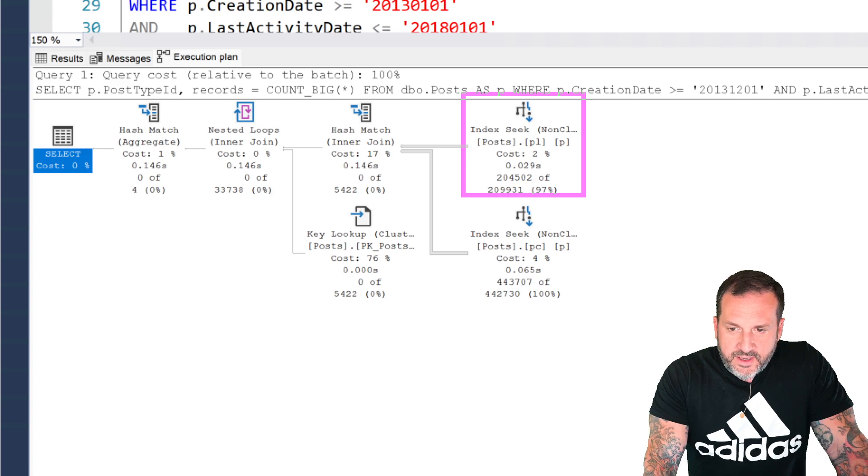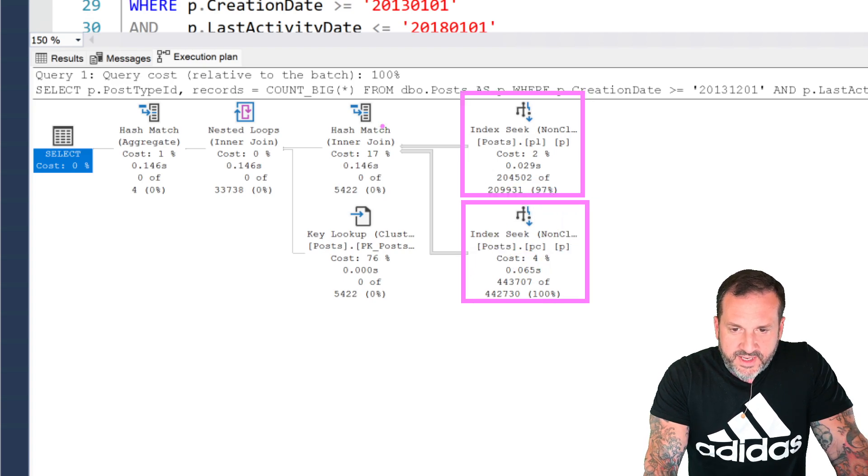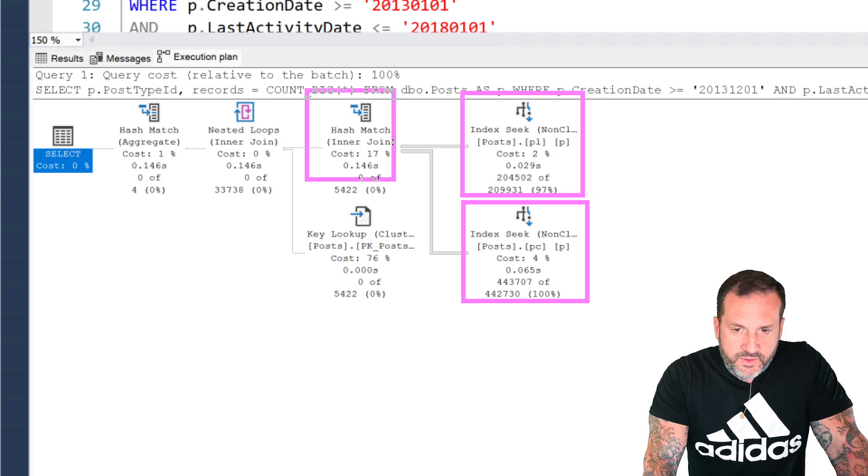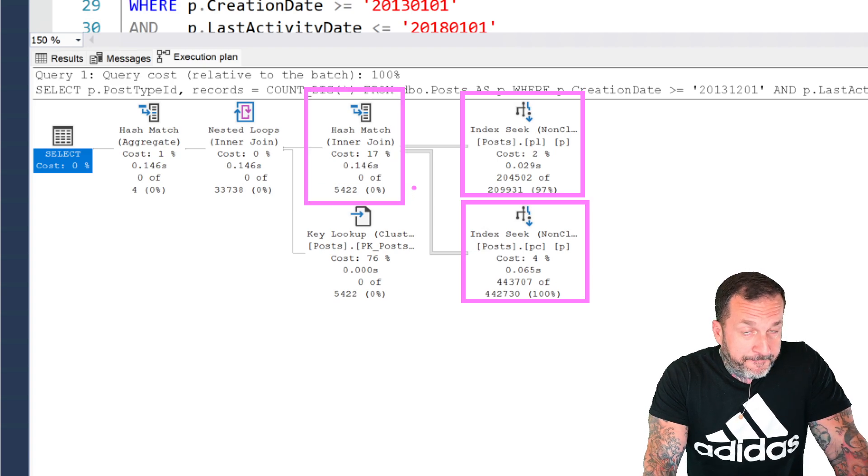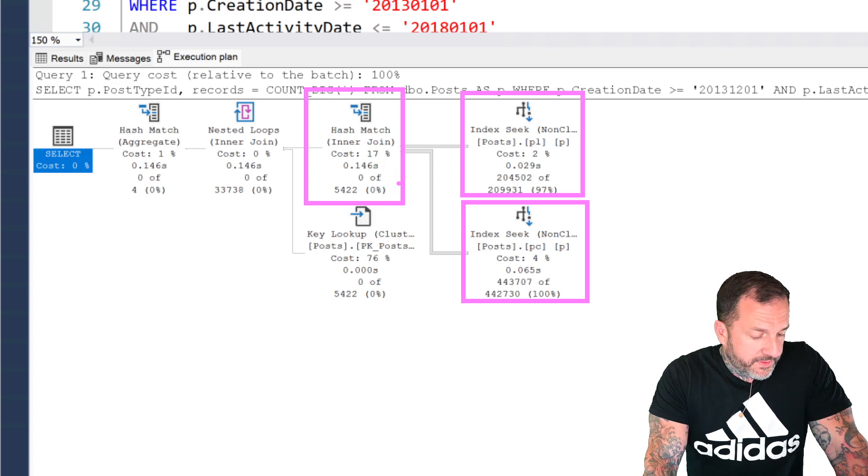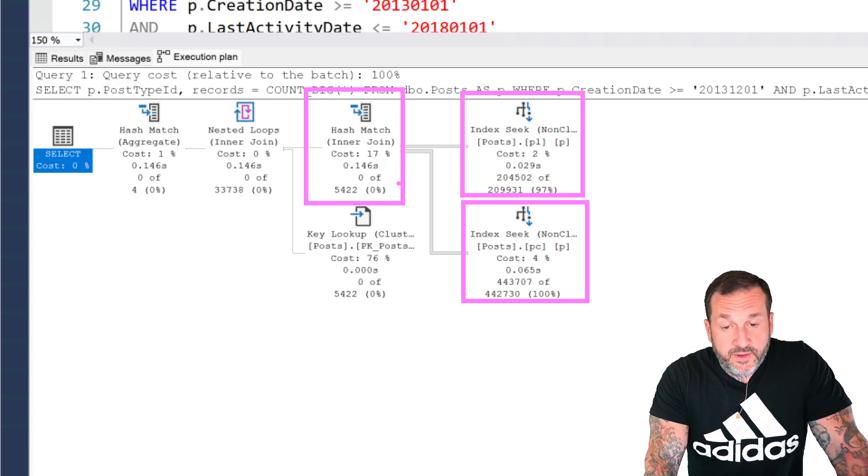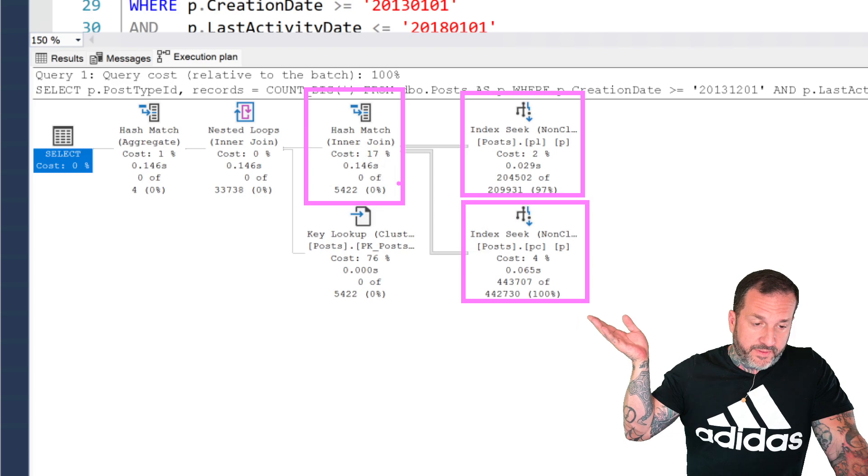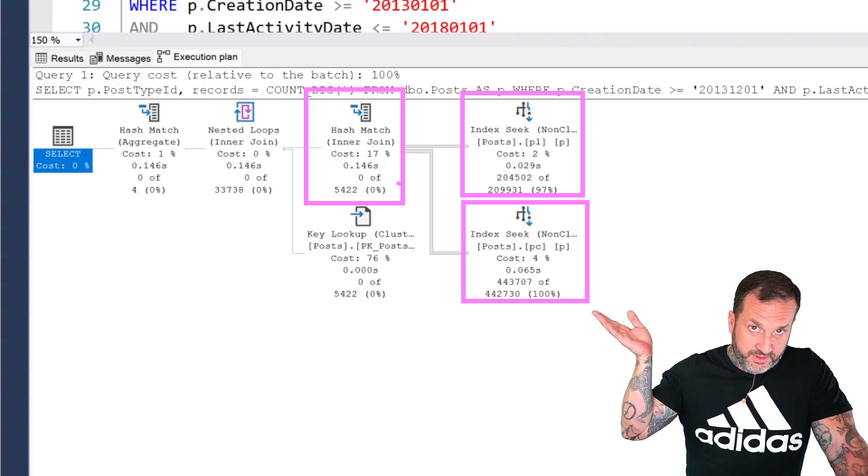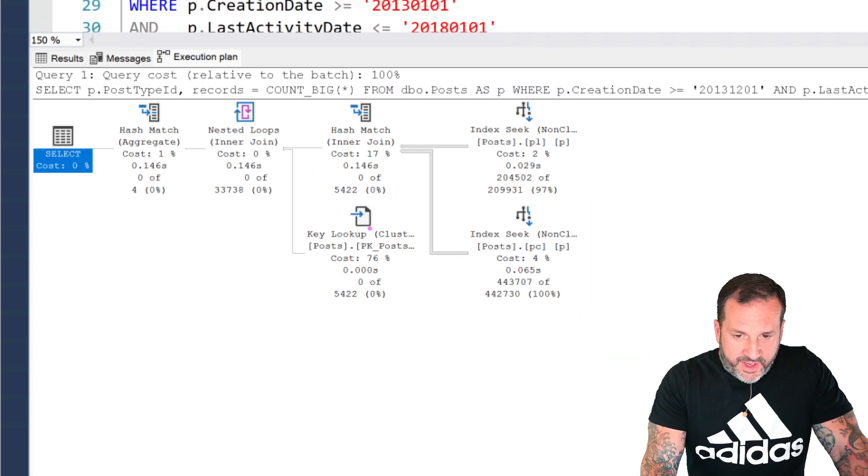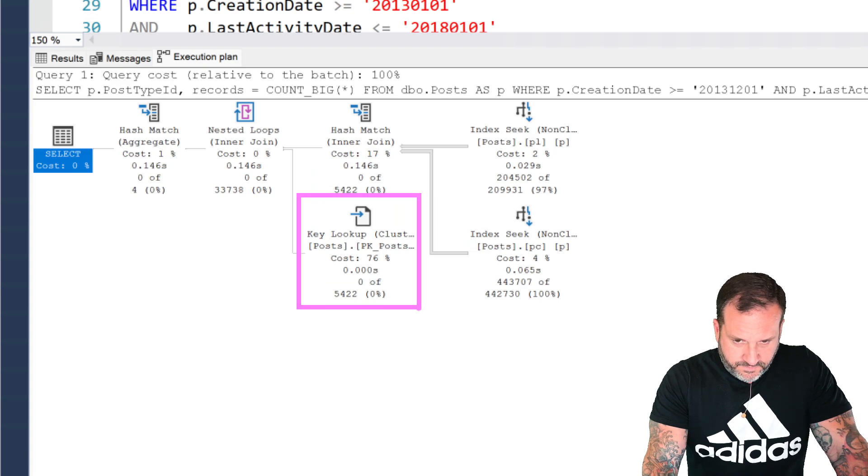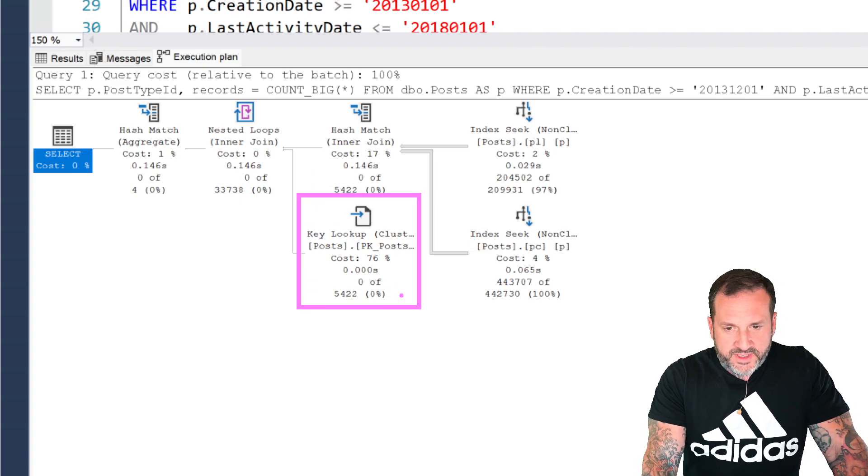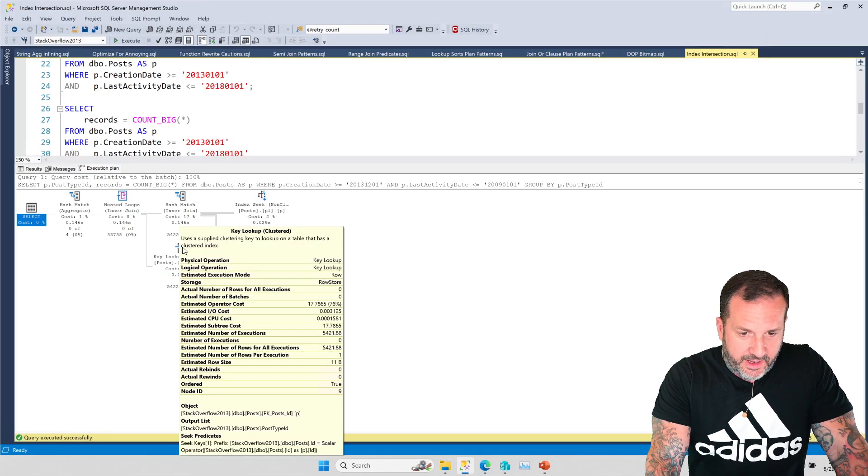Does a seek into this index, does a seek into this index, uses a hash join once again to join those two indexes together on the ID column, which is the clustered primary key. And then we have a key lookup back to the post table to get that post type ID column.